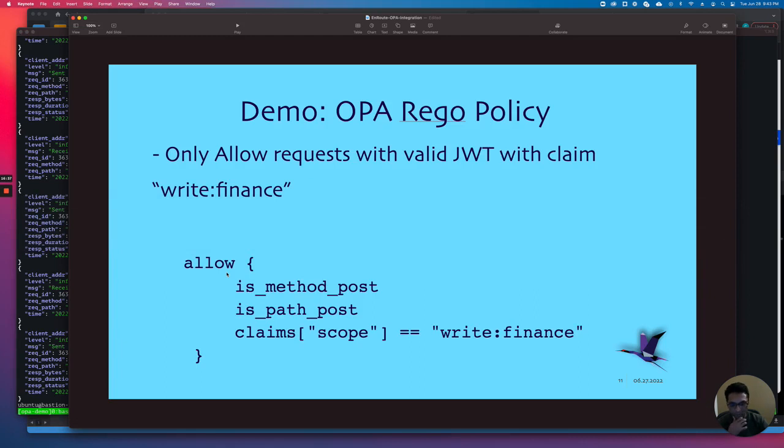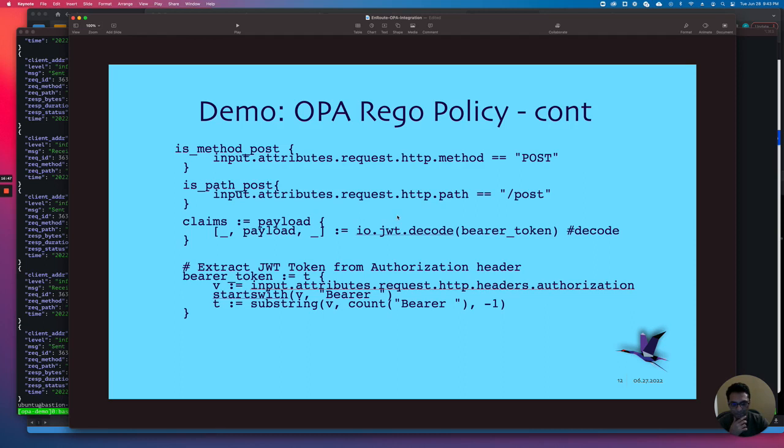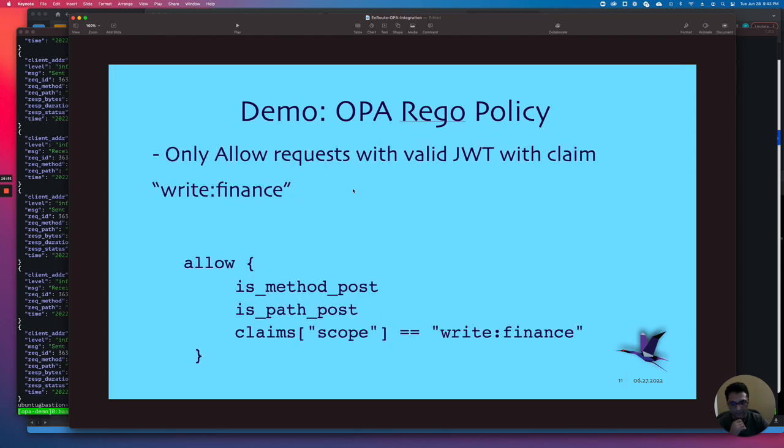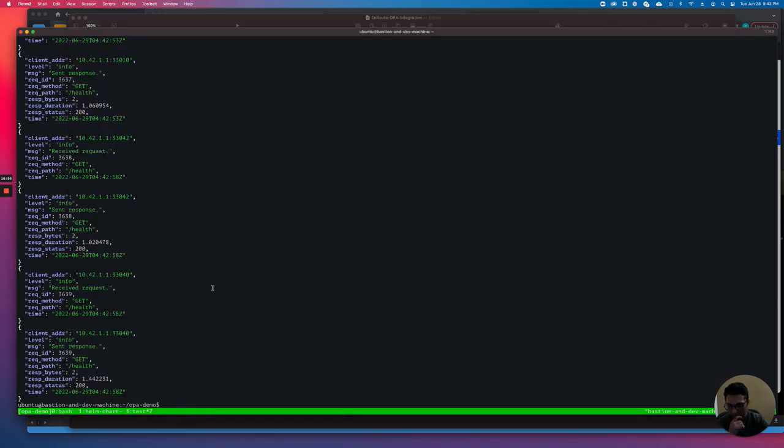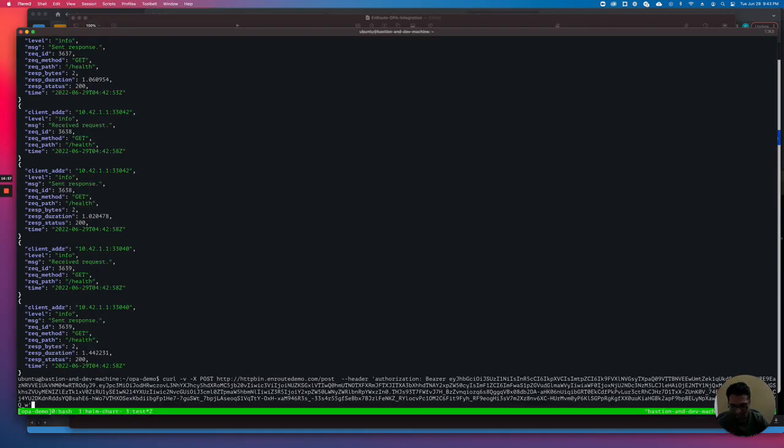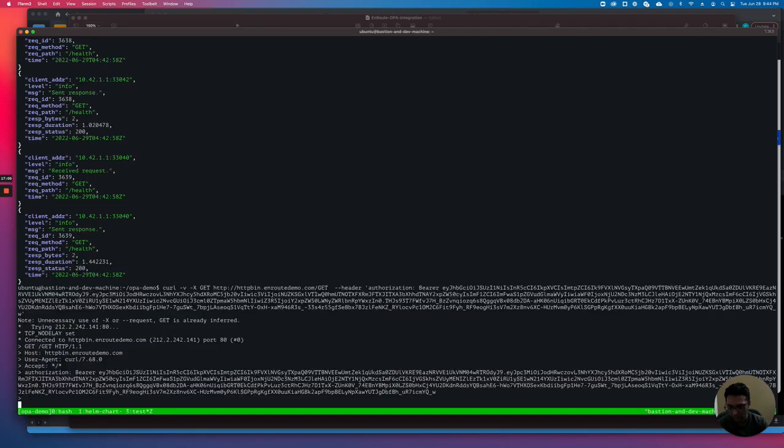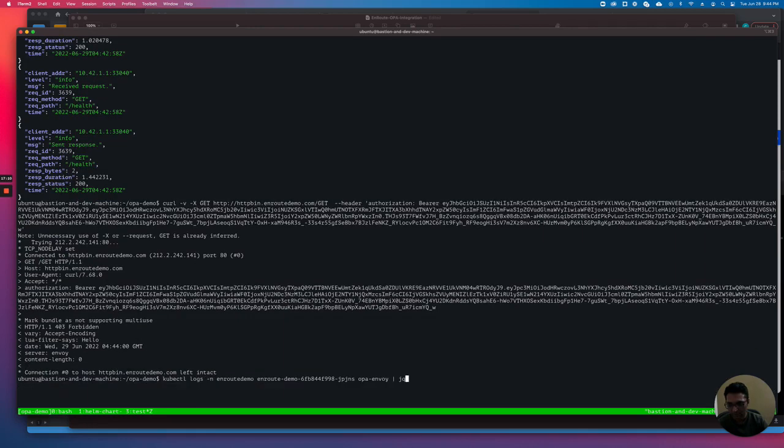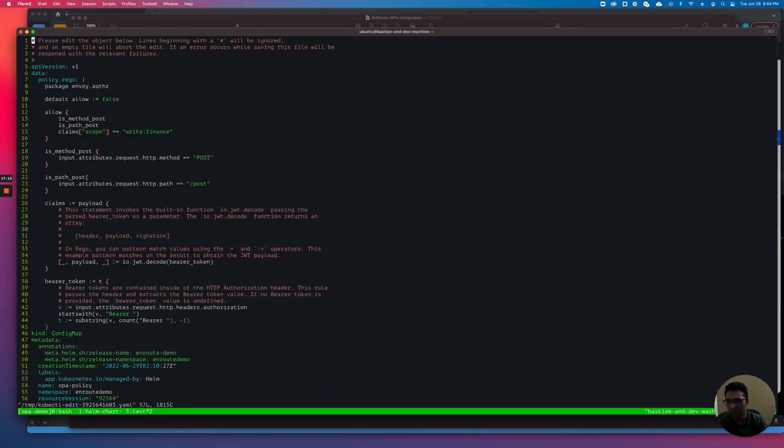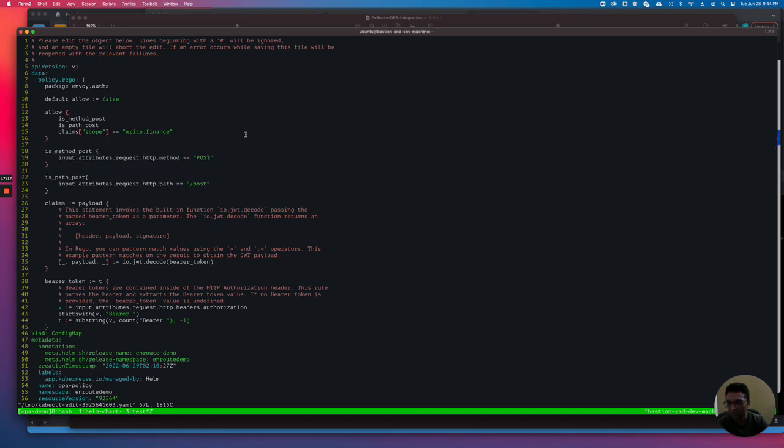Let's quickly look at the OPA policy a little more. What we're saying is the method should be post, the path should be post, and you should have a claim that needs a write finance. Even if we do a separate path, it's not going to like it. Let's try the get. This is typically a valid path, but OPA should deny it. This time it just denies it because the policy doesn't allow for that. The policy only allows post on a post path.